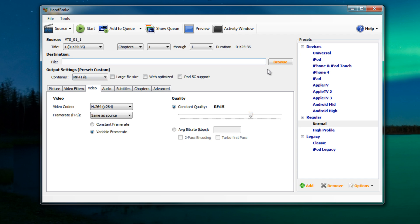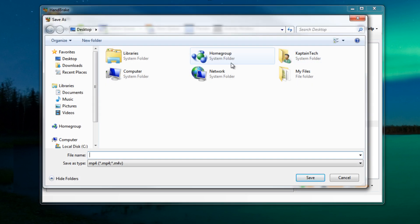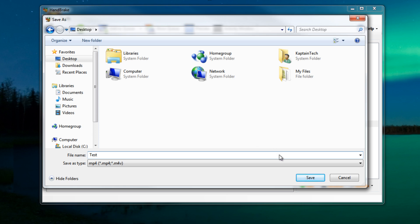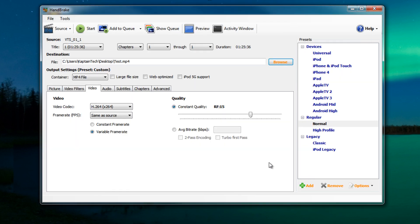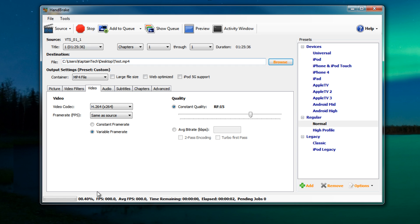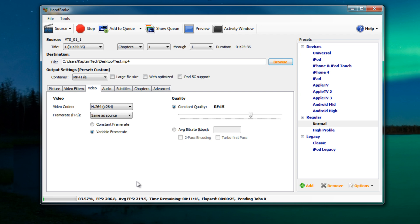So once you selected the quality now we're gonna change the file destination by clicking on browse and once again I'm gonna select my desktop because that's the easiest place to locate it. I'm just gonna name it test and click save and then once we've done all that then we can go ahead and click start right here and then wait and over here it will tell us what percentage it's at, the time remaining and the time elapsed and this will take anywhere from five minutes to this one can take up to three hours if you select the really high quality so you just got to be patient. This is where a good computer comes in handy. A faster computer will really cut down the time on the conversion process so I'll get back to you once the video has finished converting.